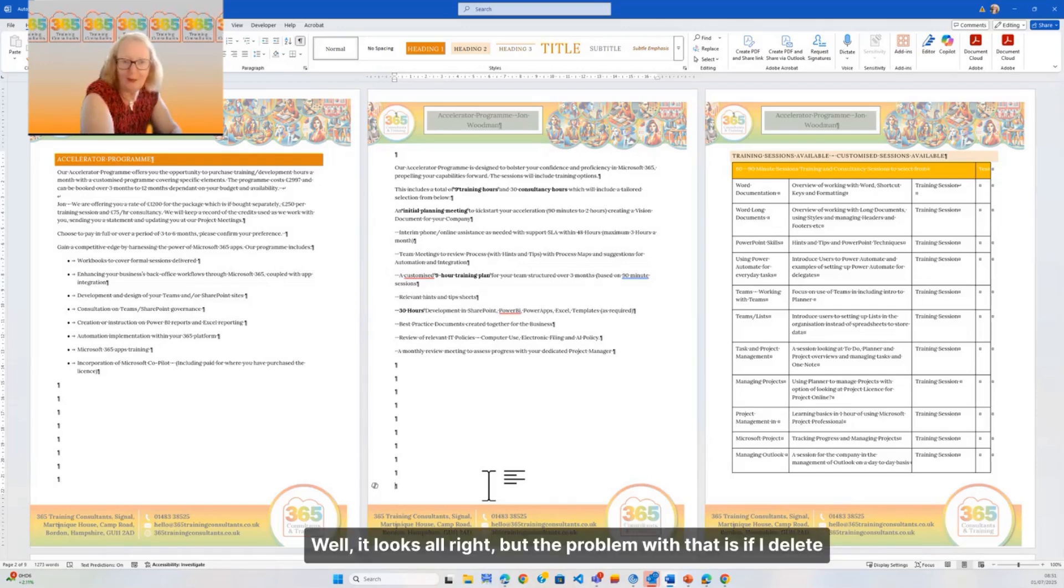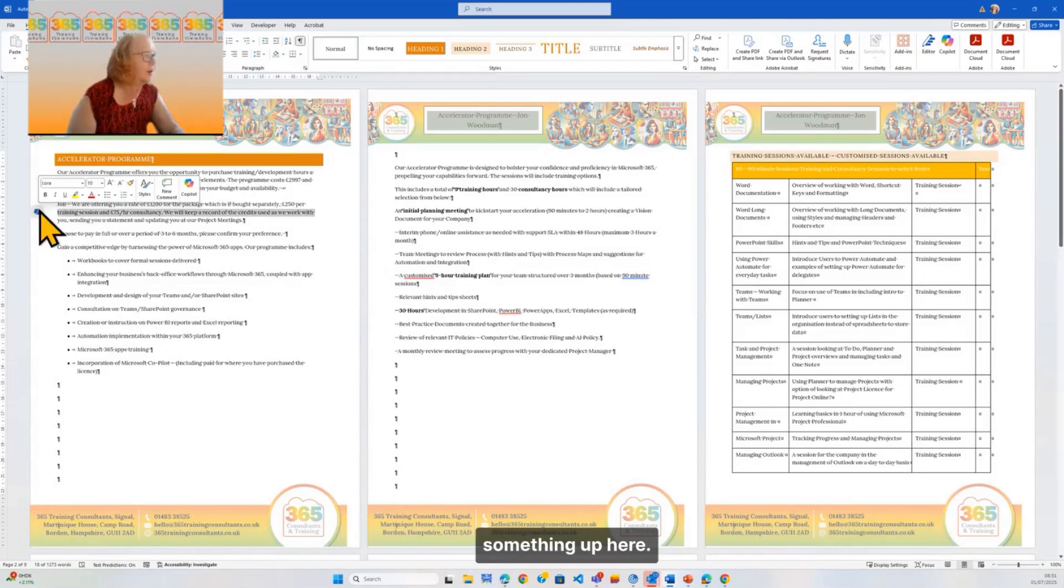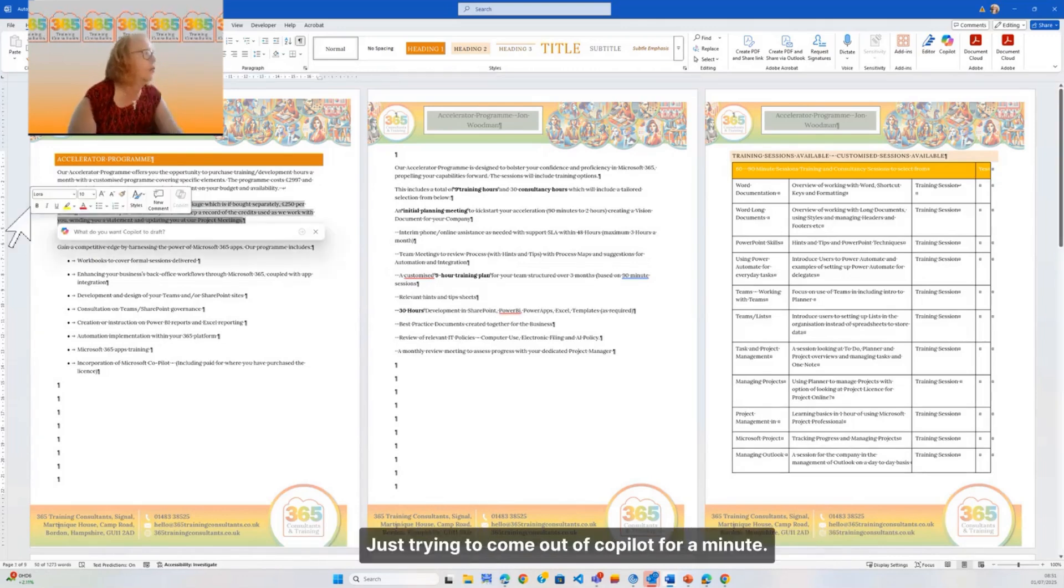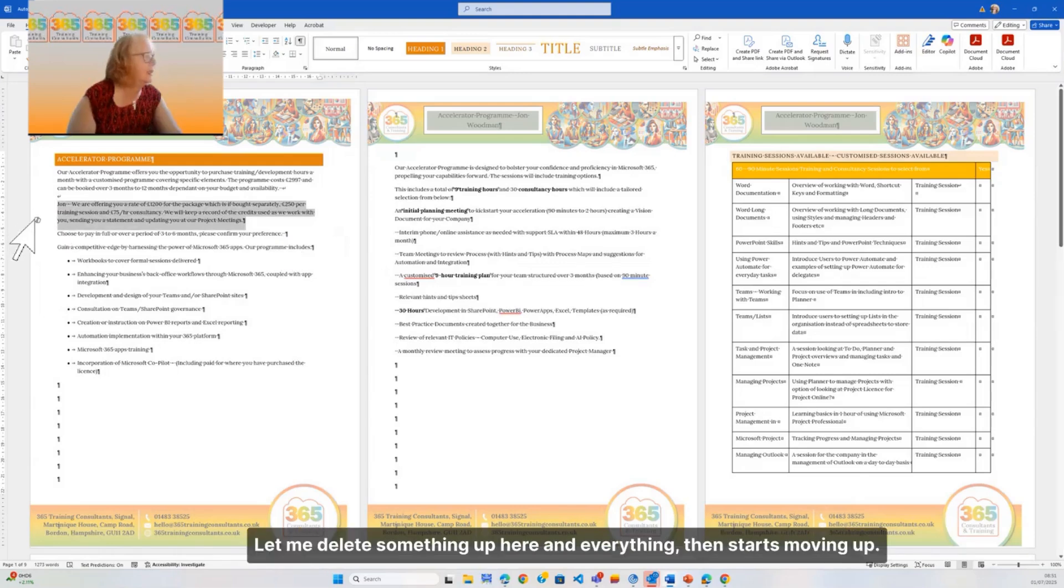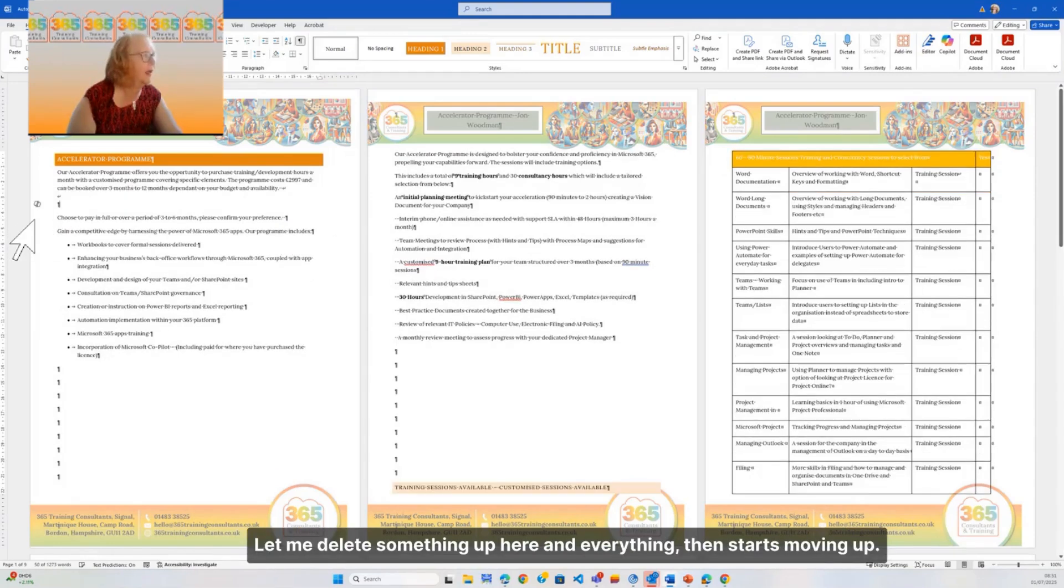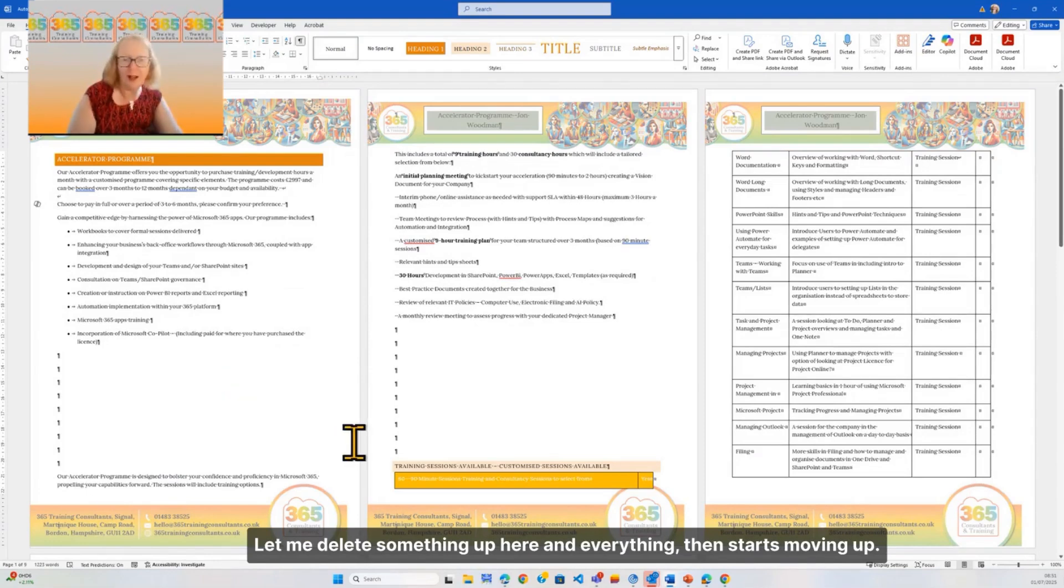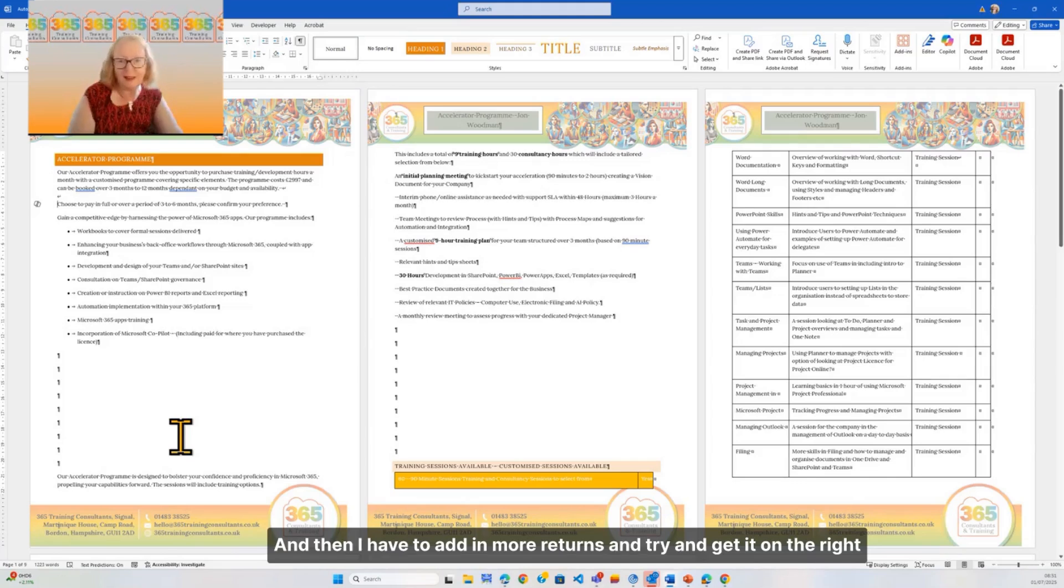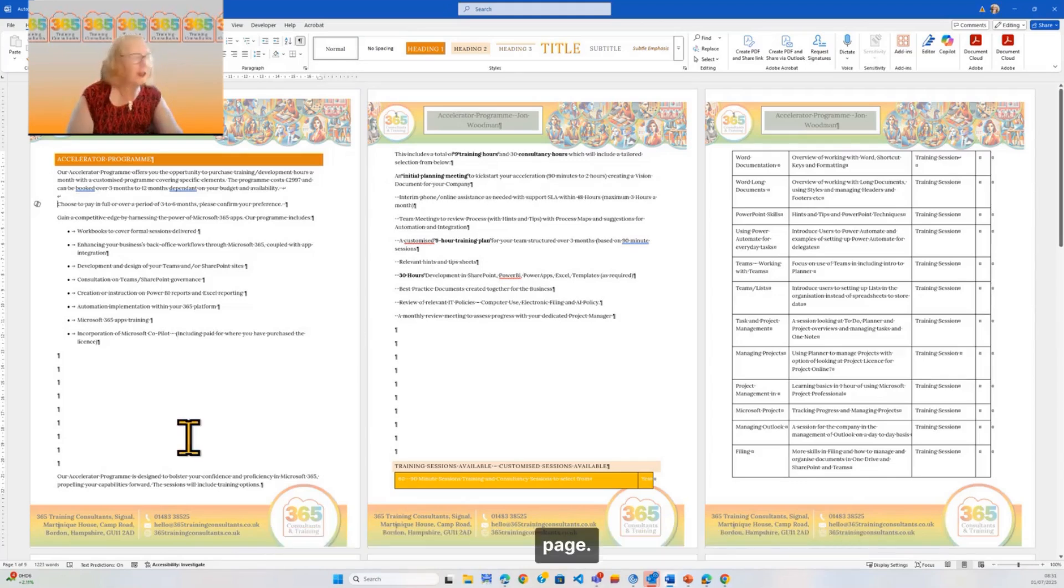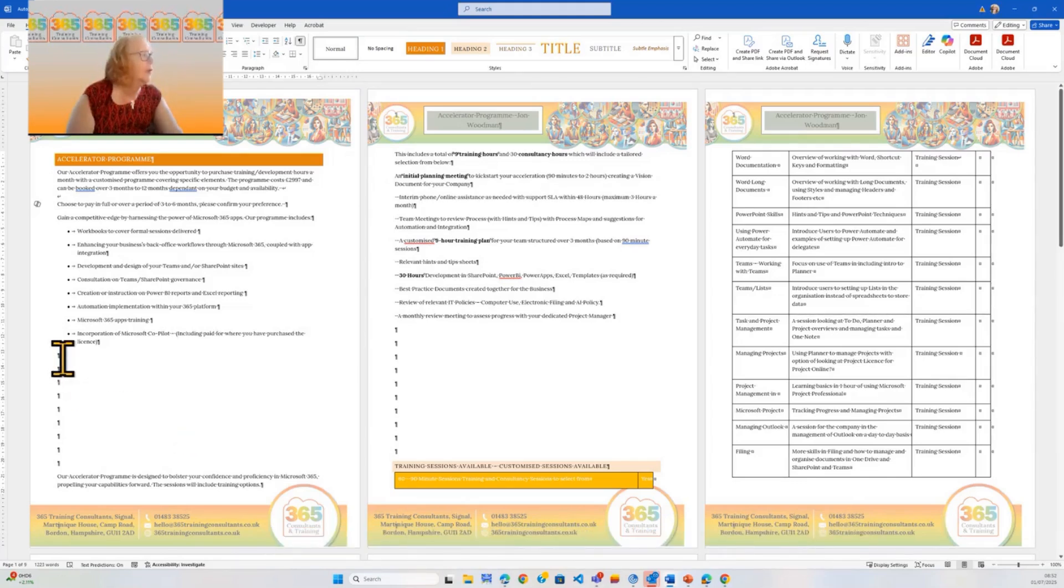But the problem with that is if I delete something up here, everything then starts moving up and then I have to add in more returns and try and get it on the right page. It's quite frankly a nightmare.